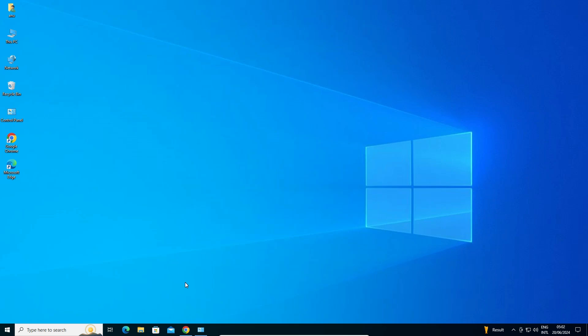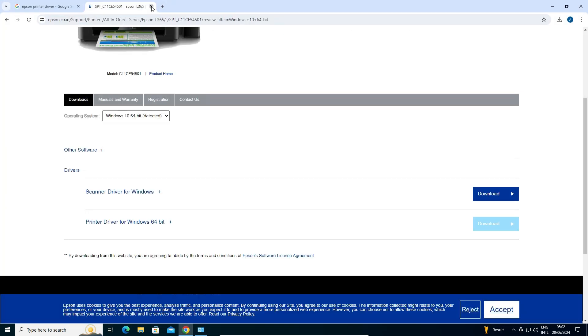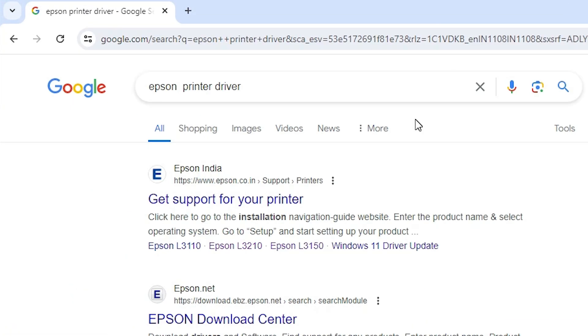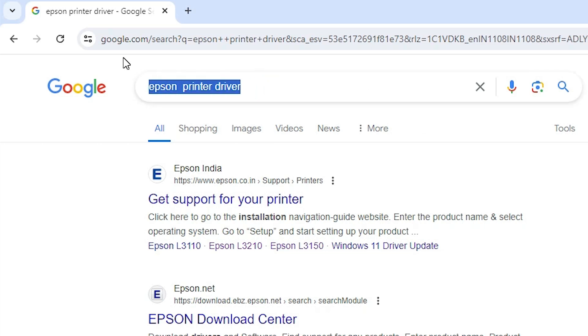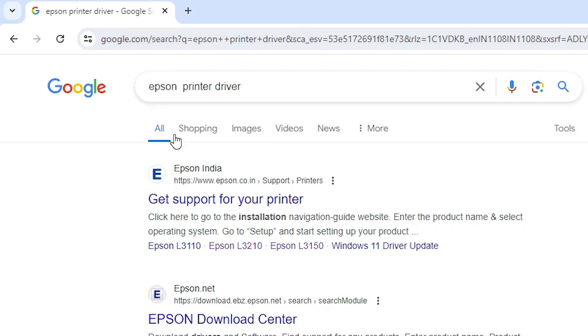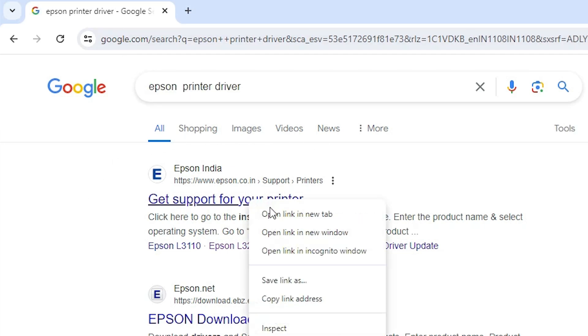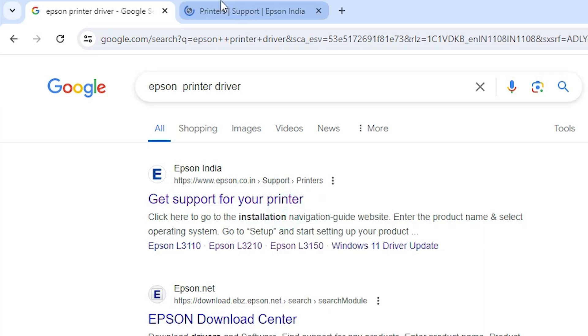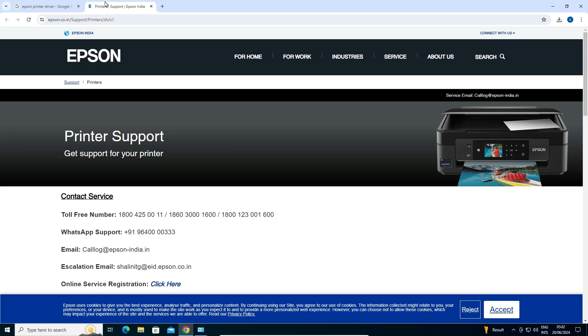We need to download the latest drivers for our Epson printer — that is very easy and simple. Go to any web browser; I'm going to Google Chrome. In Google Chrome, type 'Epson printer driver' and hit Enter. The first link is from Epson, so open that first link.